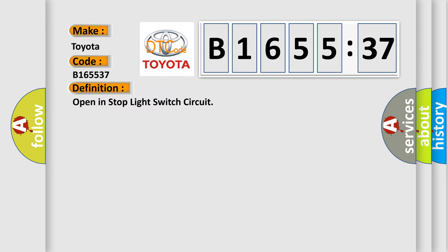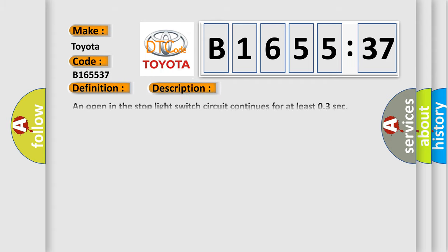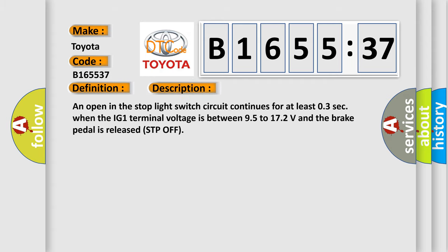Interpret specifically Toyota car manufacturers. The basic definition is: open in stop light switch circuit. And now this is a short description of this DTC code.